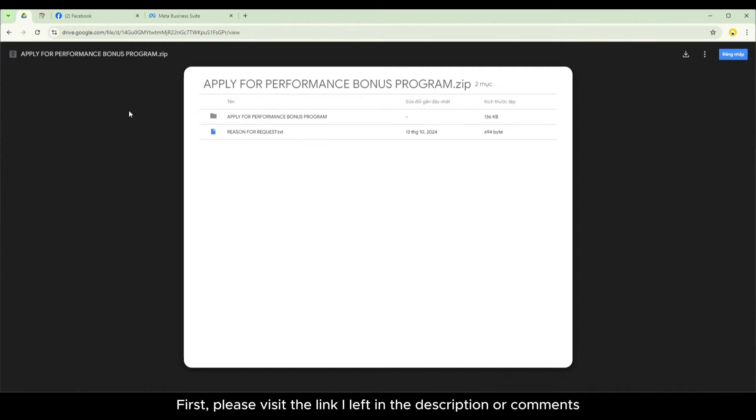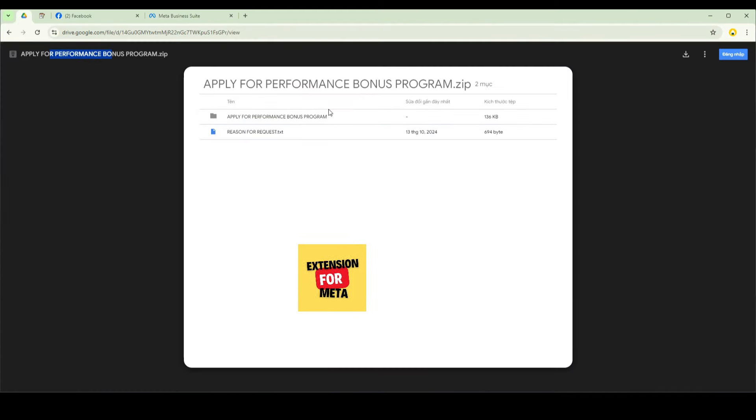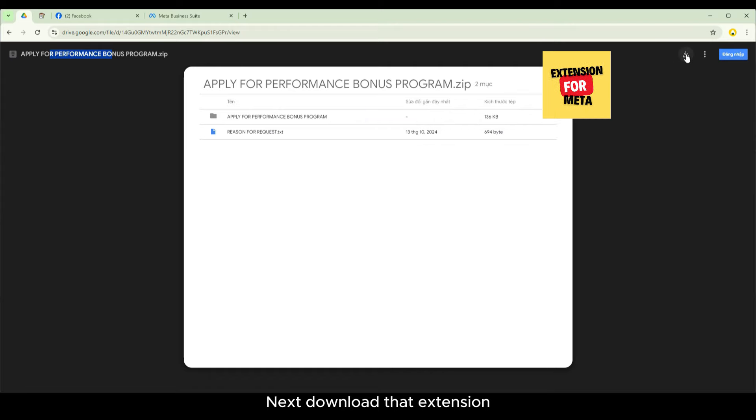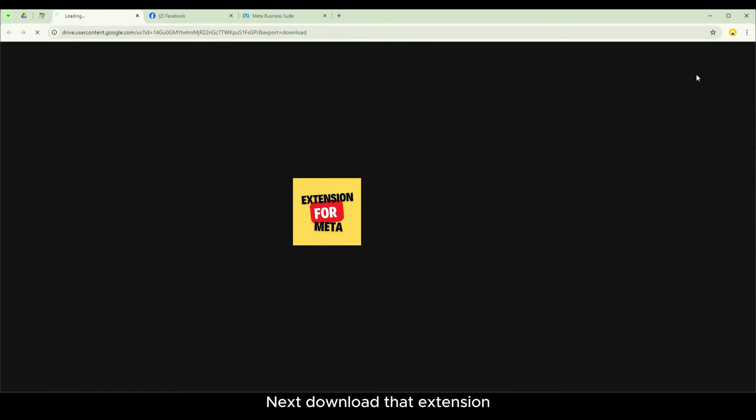First, please visit the link I left in the description or comments. Next, download that extension.